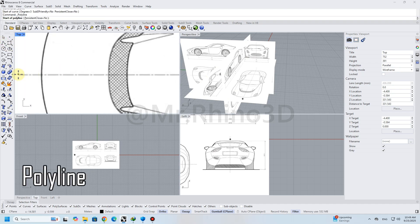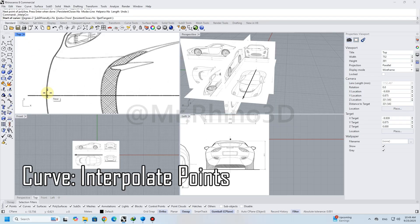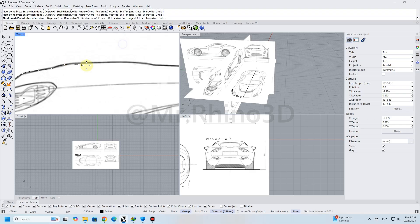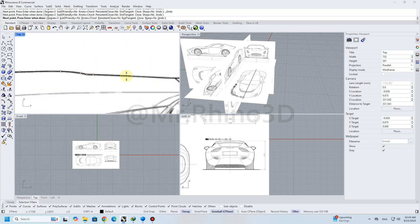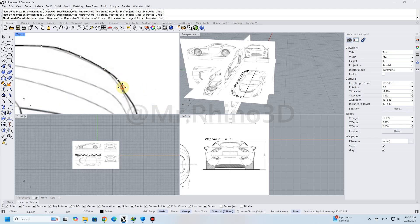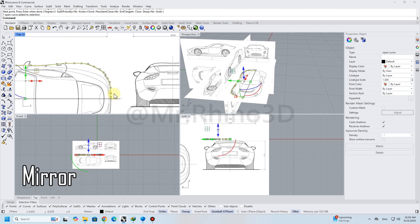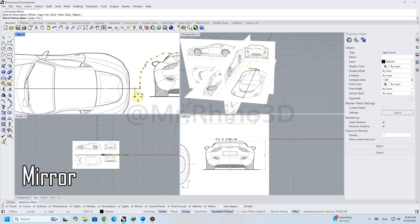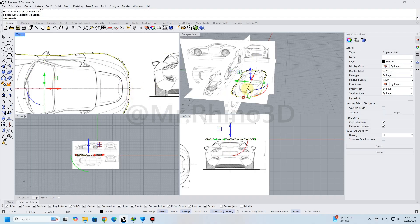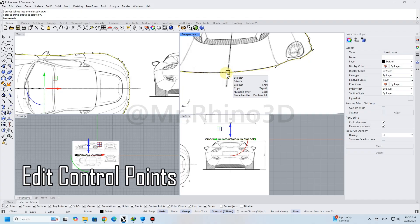Draw a polyline in the middle of the shape. Next, start tracing the plan of the car using the Curve Interpolate Points command. Use mirror and join to complete the plan.